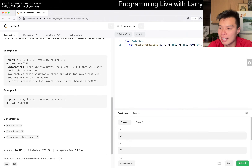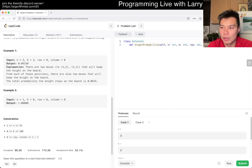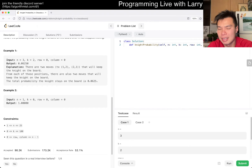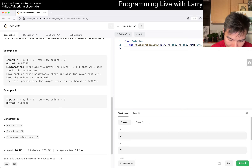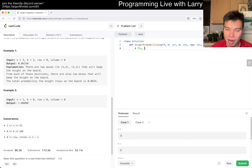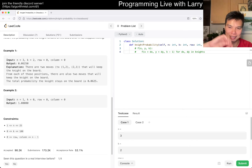You have to start somewhere. The idea here in dynamic programming is just about repeated subproblems — that's the core part you want to figure out. For every position, let's say we have some f(x, y, k), it's going to be the sum of the components: f(x + dx, y + dy, k - 1) for (dx, dy) in knight moves. Something like that — basically you want the sum of all these things.